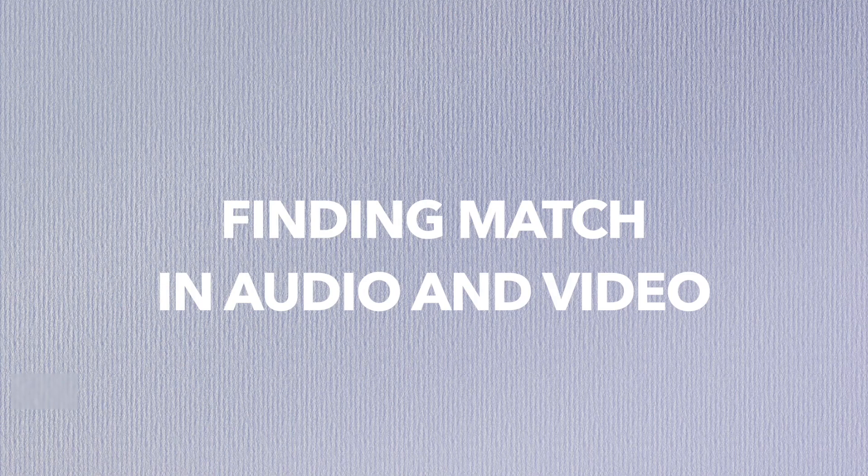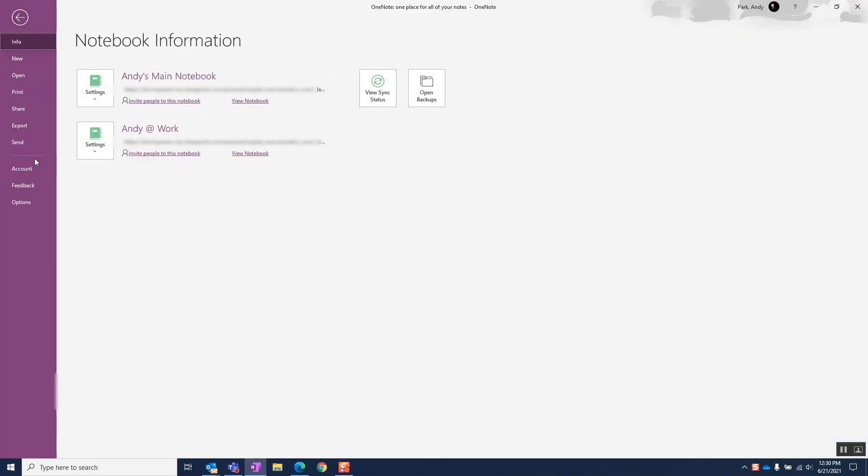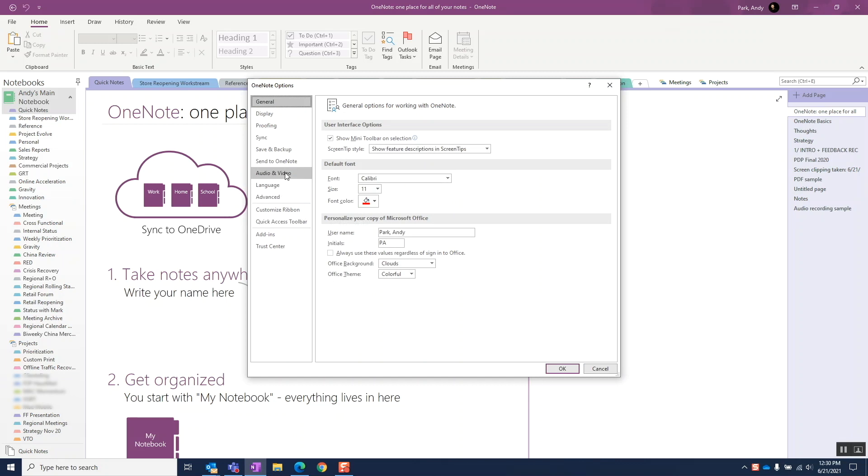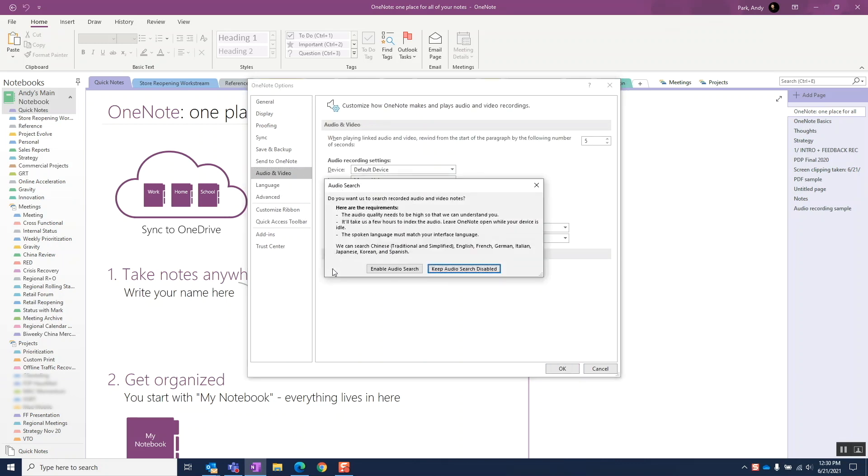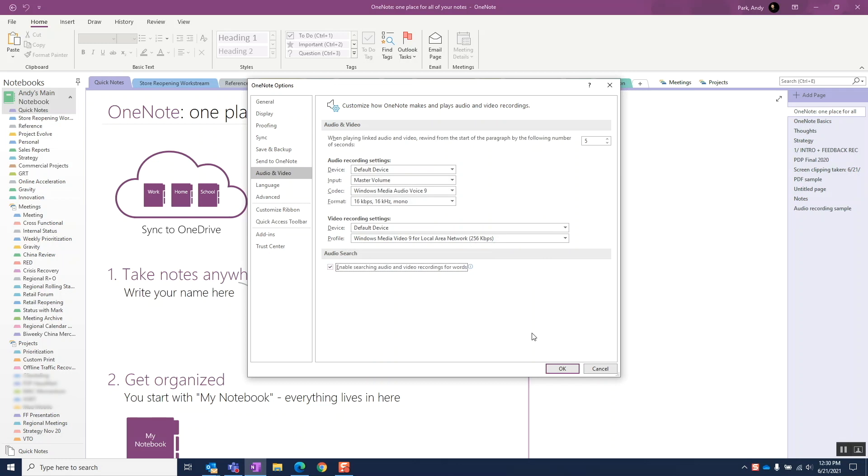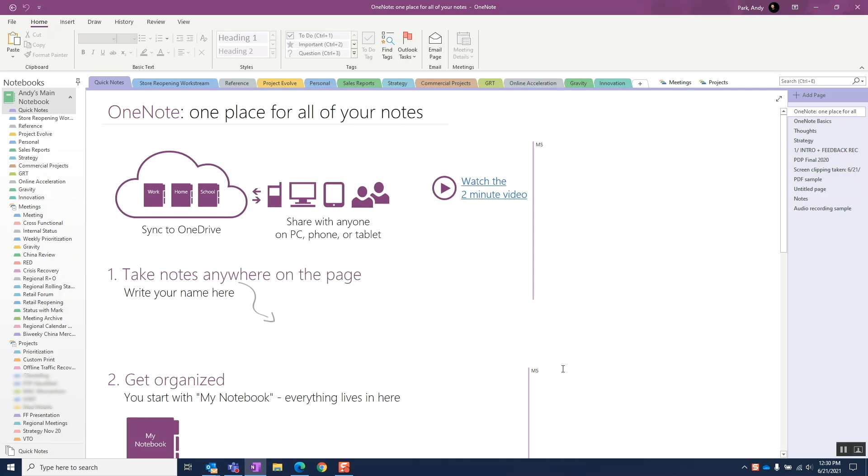OneNote can also search for matching words in embedded audio and video clips. If you want to enable this feature, go to File, Options, Audio and Video, and select the Enable searching audio and video recording for words checkbox and click OK. I know that this is a cool feature, but unless this is something you plan to use regularly, I recommend keeping it disabled as it'll slow down the normal search.